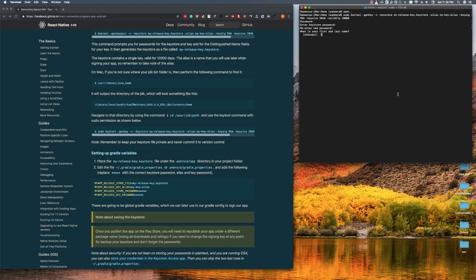Now enter your first name and last name, then enter your organization unit.